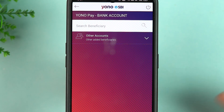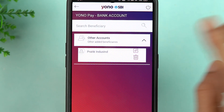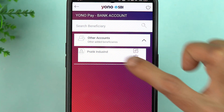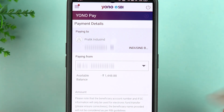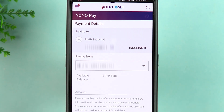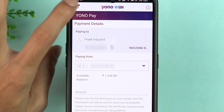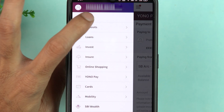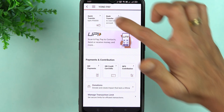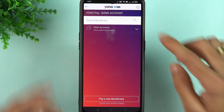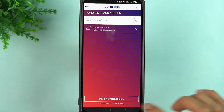I need to select Bank Transfer, then under Other Accounts I select that particular beneficiary account. I just need to enter the amount, select the mode of payment, and complete the transaction. So if you are going to do frequent transactions, all you have to do is add a beneficiary account. But as I mentioned, if you go into Bank Transfer, tap on Pay a New Beneficiary to add one.